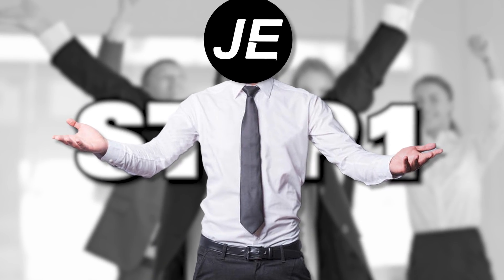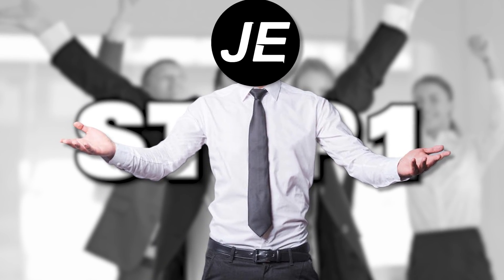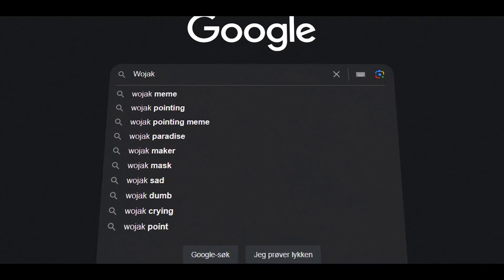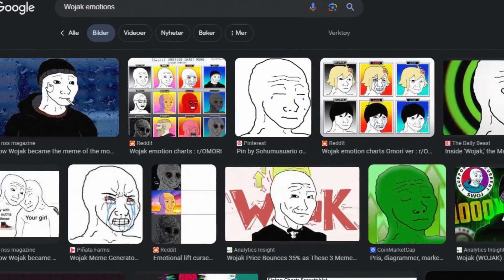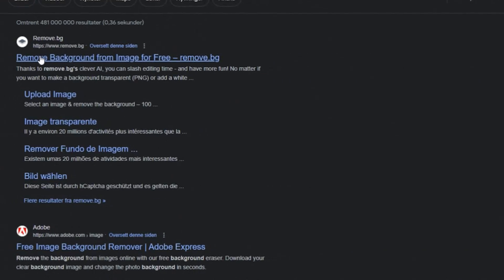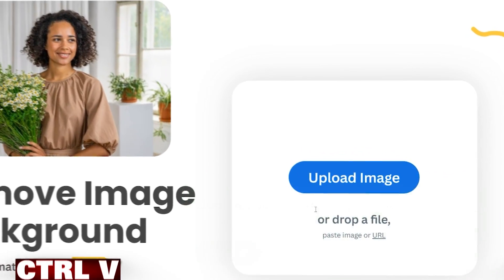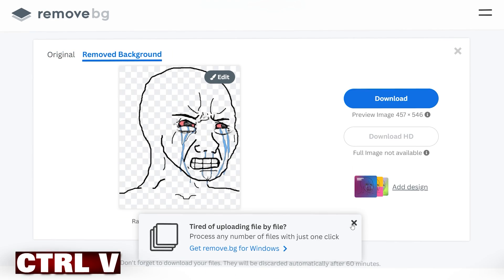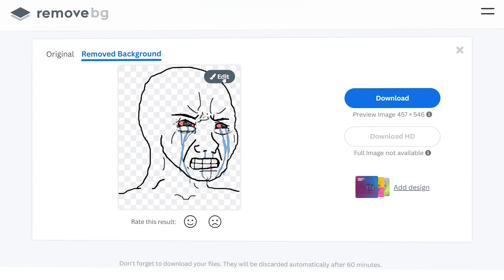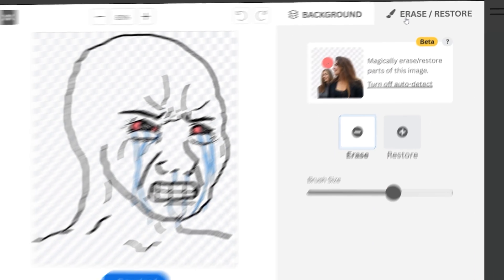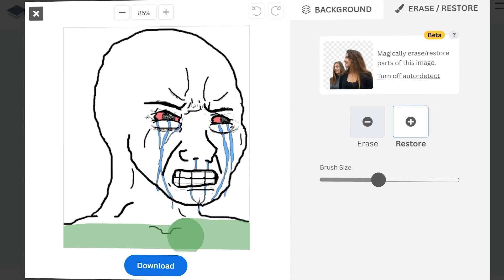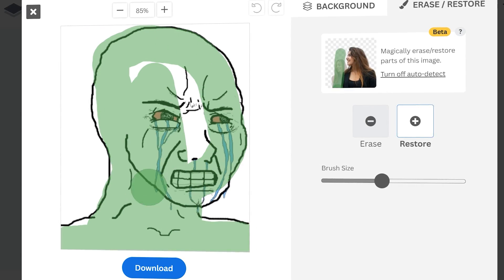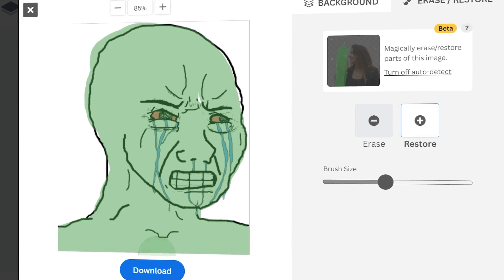Step 1. We need to get some pictures of a Wojak. Go on Google and search Wojak Emotions. Click on the picture and choose what you like. Then go to remove.bg and start the process of removing the background. And just like that, you have now got a Wojak picture ready to animate.